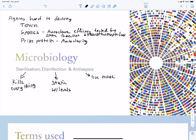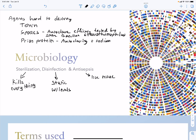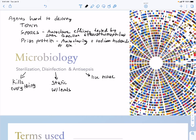For prion proteins, you have to add sodium hydroxide or sodium hypochlorite during the autoclaving sterilization process.